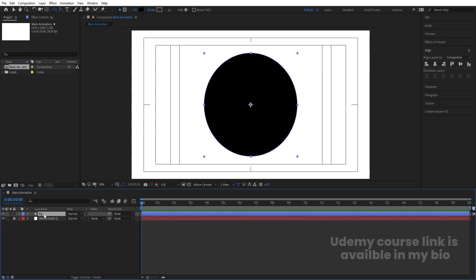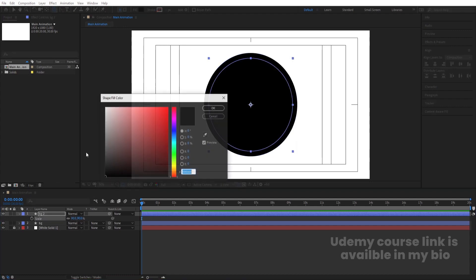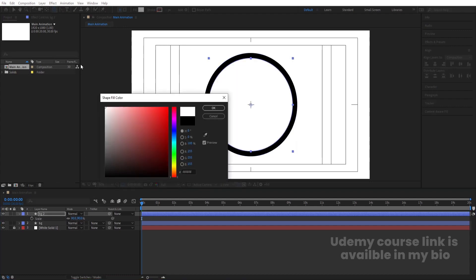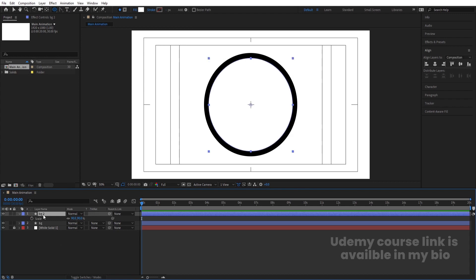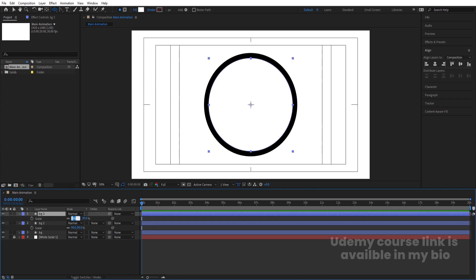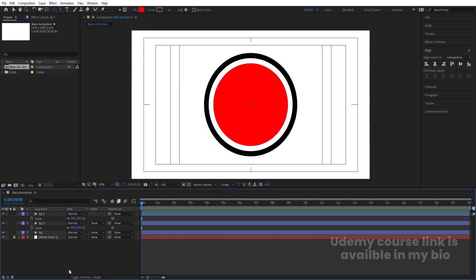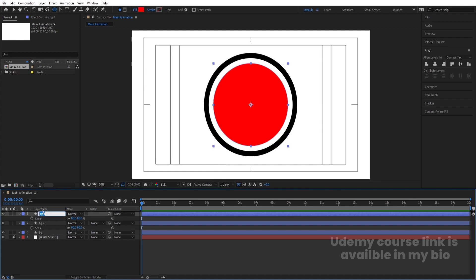Select this BG, hit Ctrl-D to duplicate, press S, and let's make the scale 90. Choose white color for this duplicate. Now select BG again, hit Ctrl-D, press S, and make the scale 80. Choose red color for this one, because this is going to be our mask. Select it, hit Enter, and call it 'Mask'.